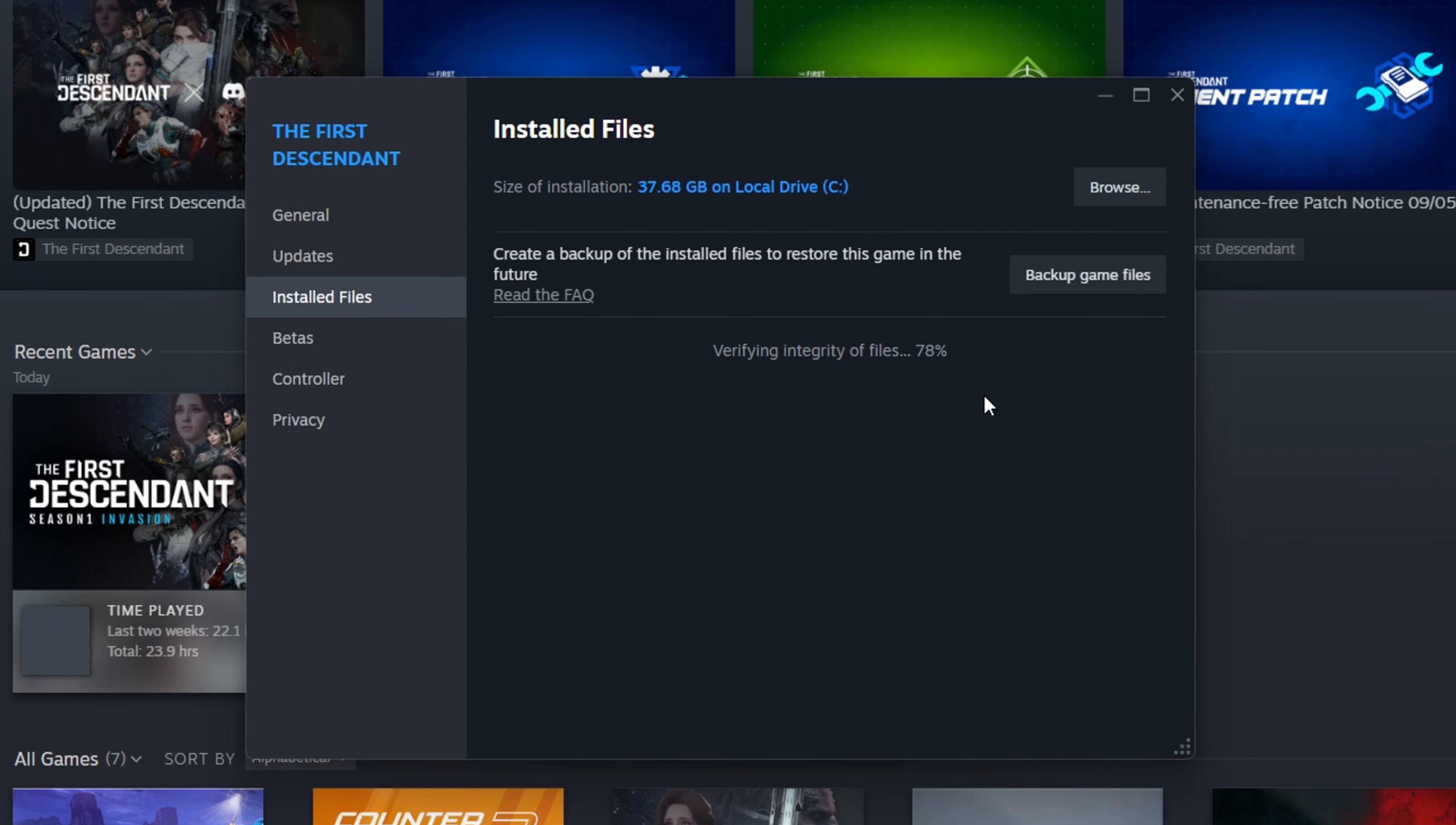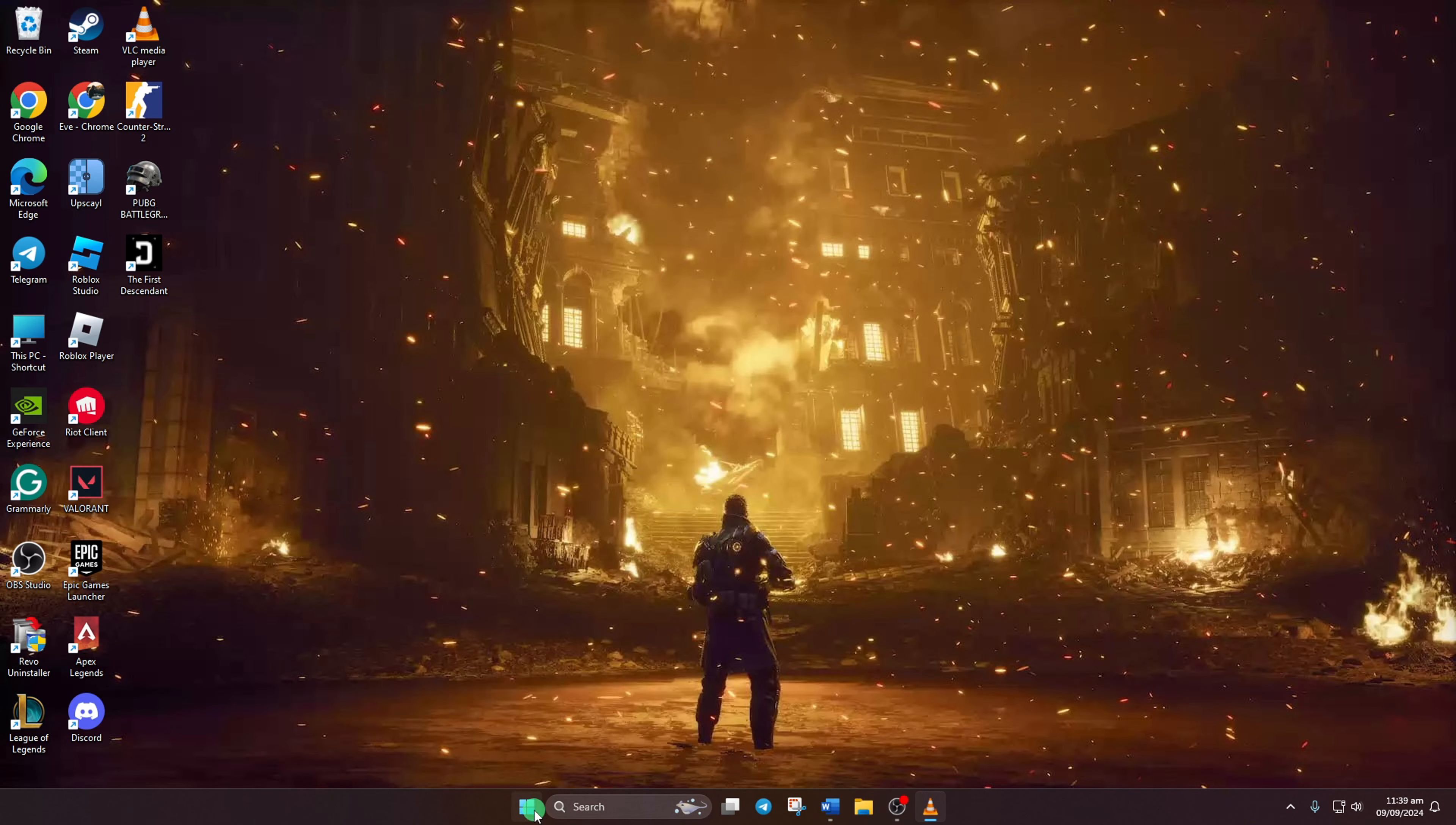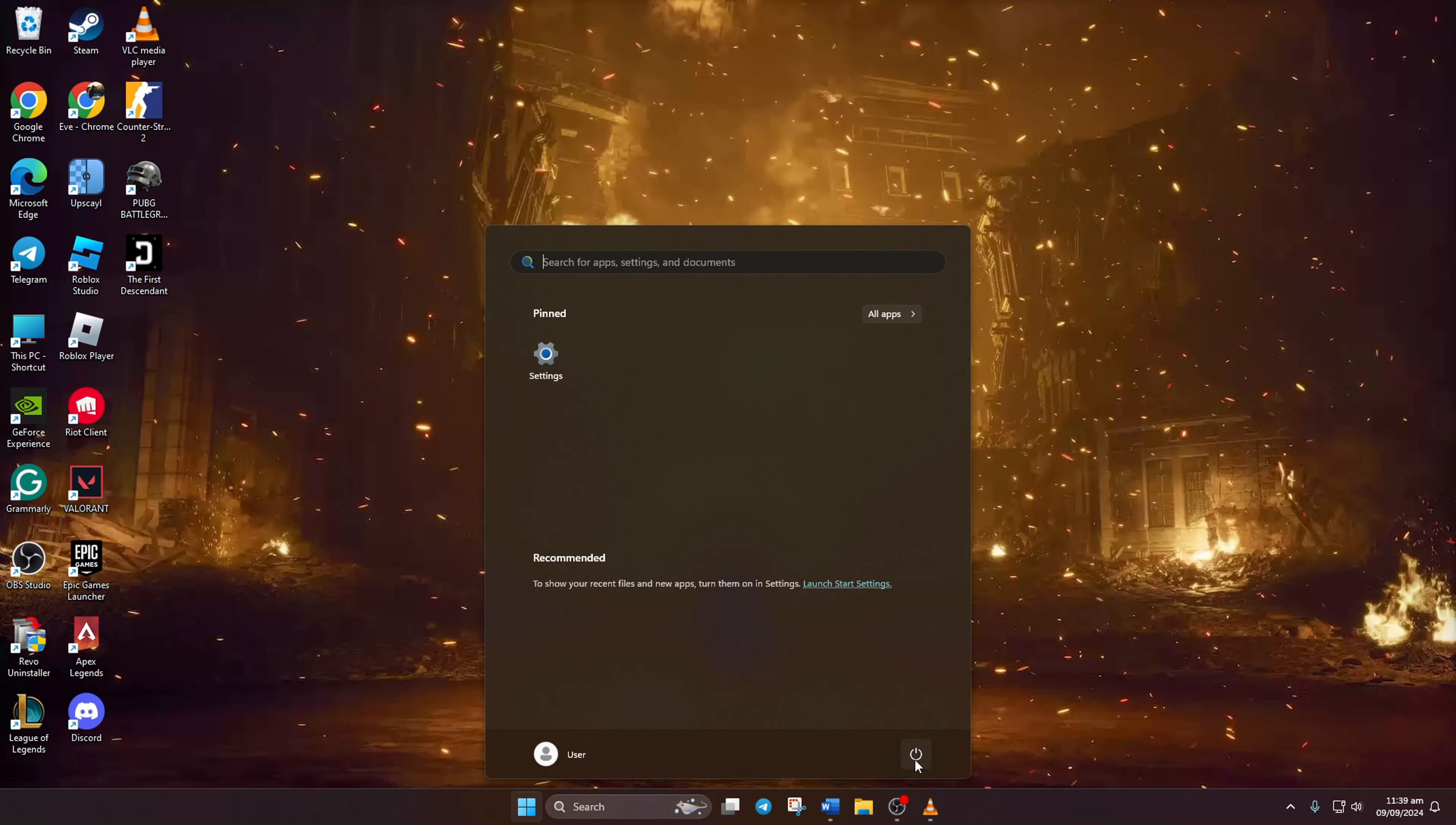Now, Steam will verify the game files. Once that's done, restart your computer and the error should be gone.